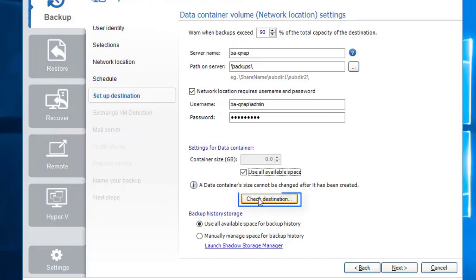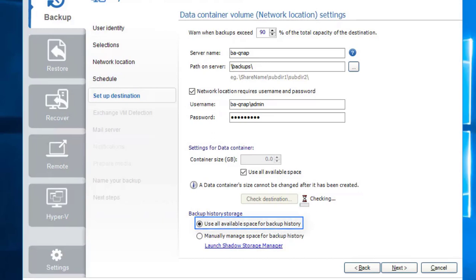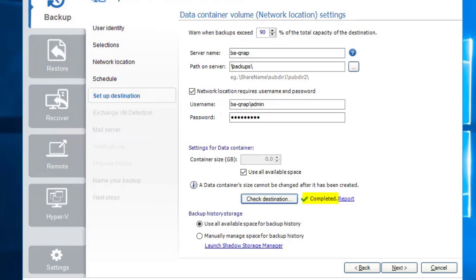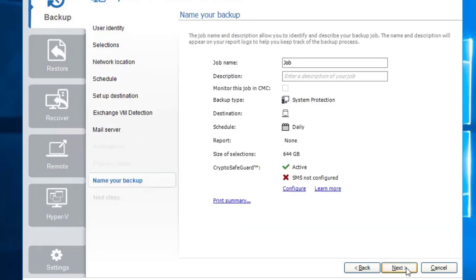Selecting the 'Check Destination' button will create and test-mount our data container. By default, 'Use all available space for backup history' is selected — this is a recommended setting. Should you wish to change the size of the data container after finishing this wizard, you could delete the data container file on the NAS and perform 'Check Destination' to recreate it. When 'Check Destination' is successful, click Next to complete your data container setup.